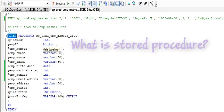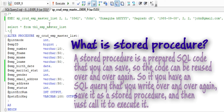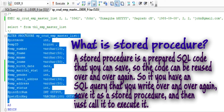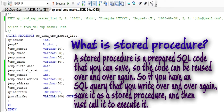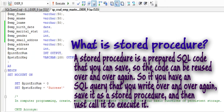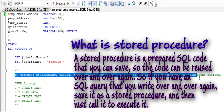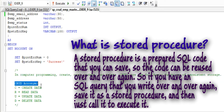What is a stored procedure? A stored procedure is a prepared SQL code that you can save, so the code can be reused over and over again. So if you have a SQL query that you write over and over again, save it as a stored procedure and then just call it to execute it.